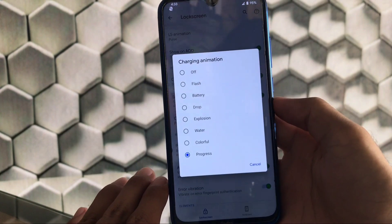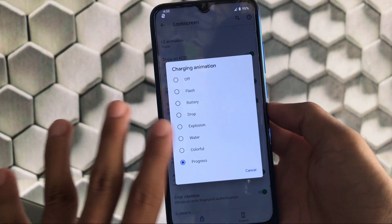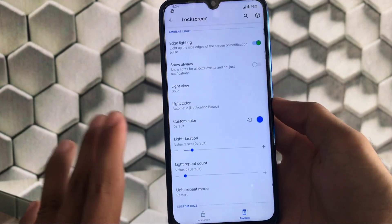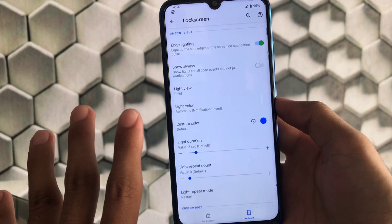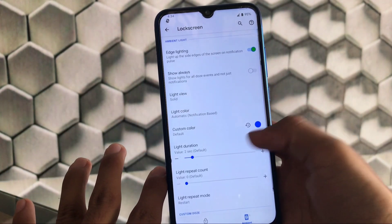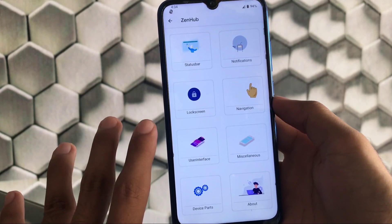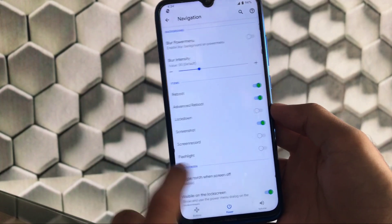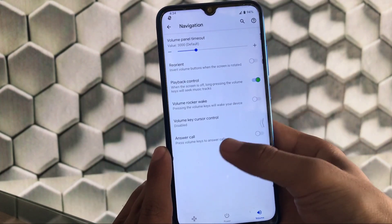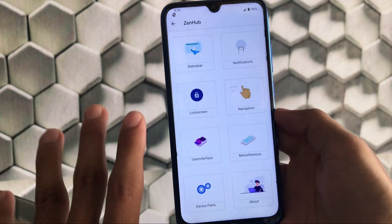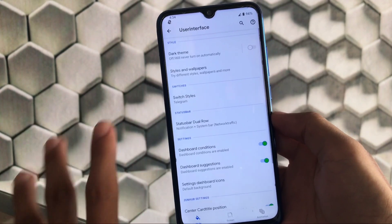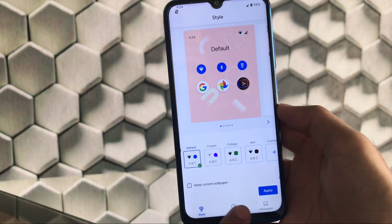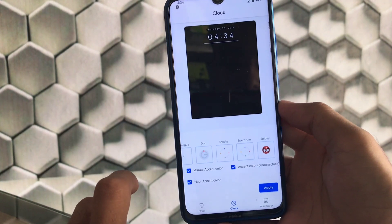We have charging animations too — progress, colorful, water explosion, and a lot more — these are unique features you don't get in all other custom ROMs. There is ambient display with edge lighting, show always options, and a little bit of other customization. We have navigation customizations with pulse, power menu customizations, and volume customization options. User interface includes dark theme, styles and wallpaper, and a lot of clock options.